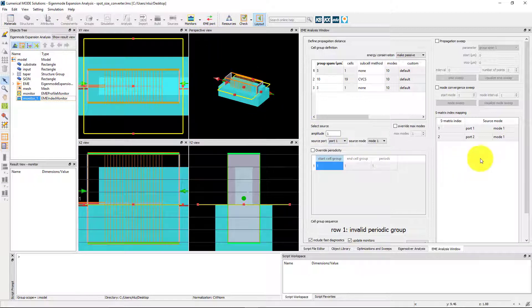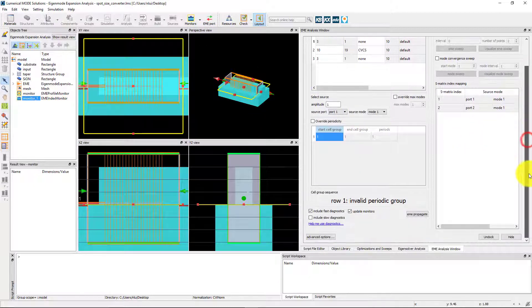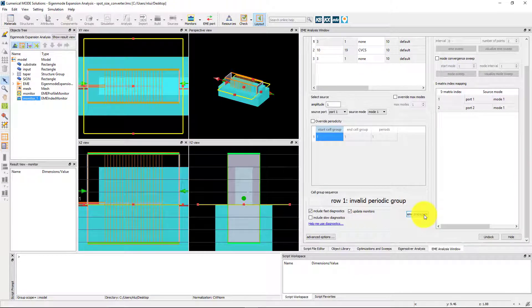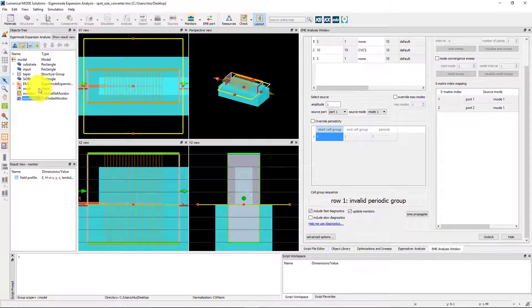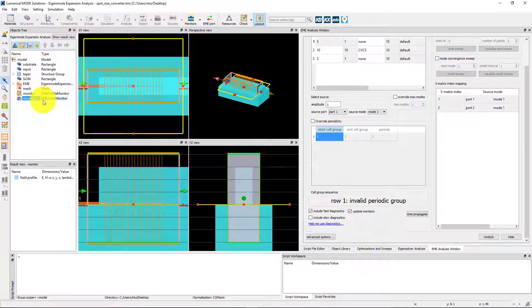You can also add these monitors before finding the modes. Use the EME propagate button to calculate how the fields propagate through the device. A red marker on an object's icon will show that results are available.